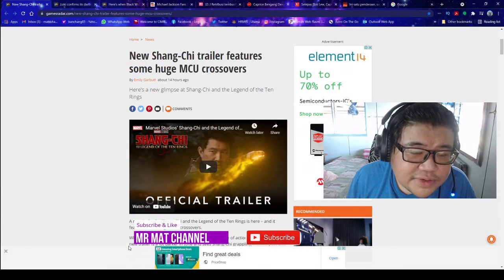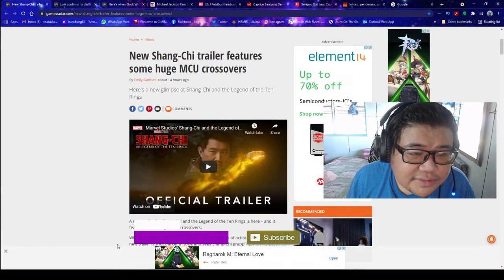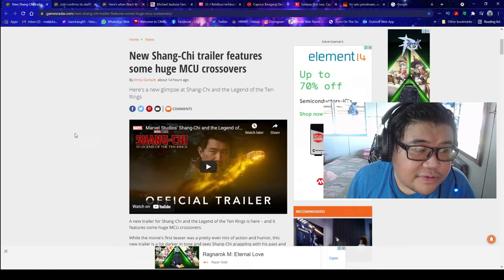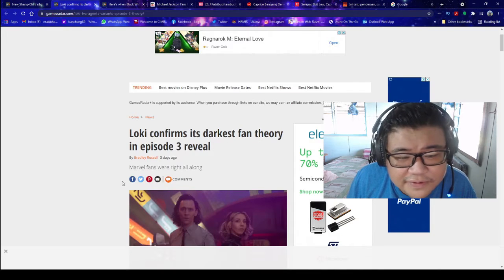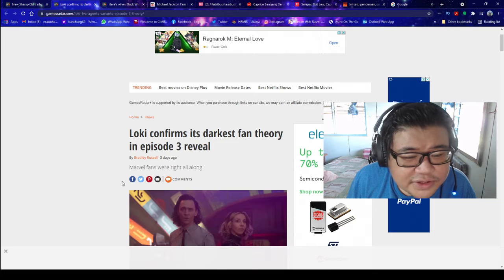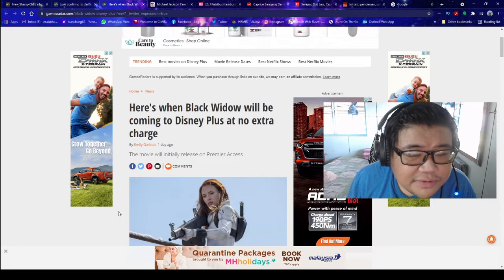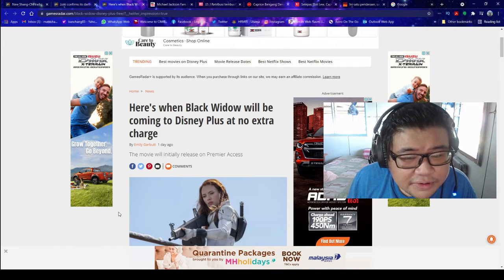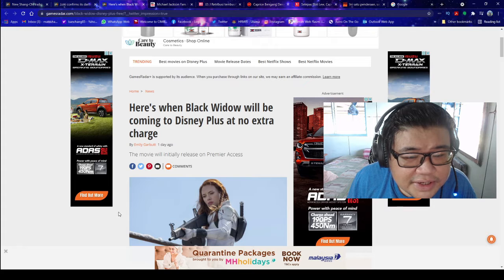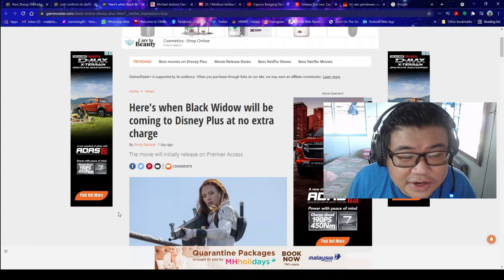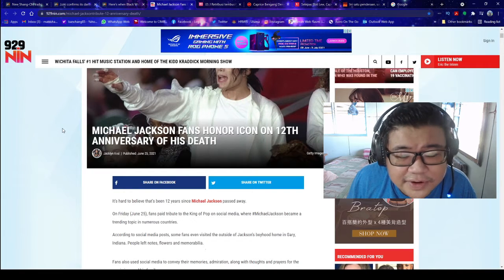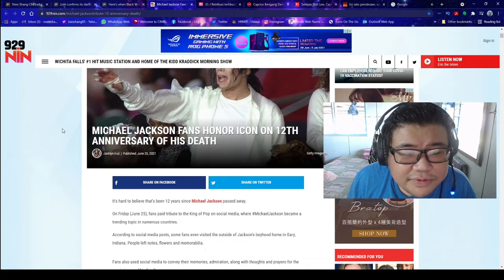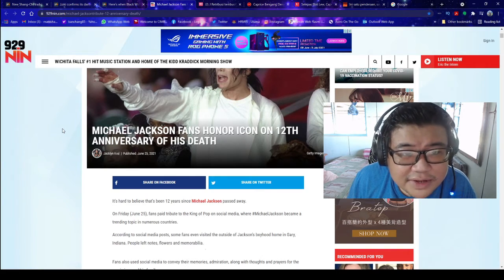New Shang-Chi trailer features some huge MCU crossover. Loki confirms its darkest fan theory in episode 3 reveal. Here's when Black Widow will be coming to Disney Plus at no extra charge. Michael Jackson fans honor icon on 12th anniversary of his death.